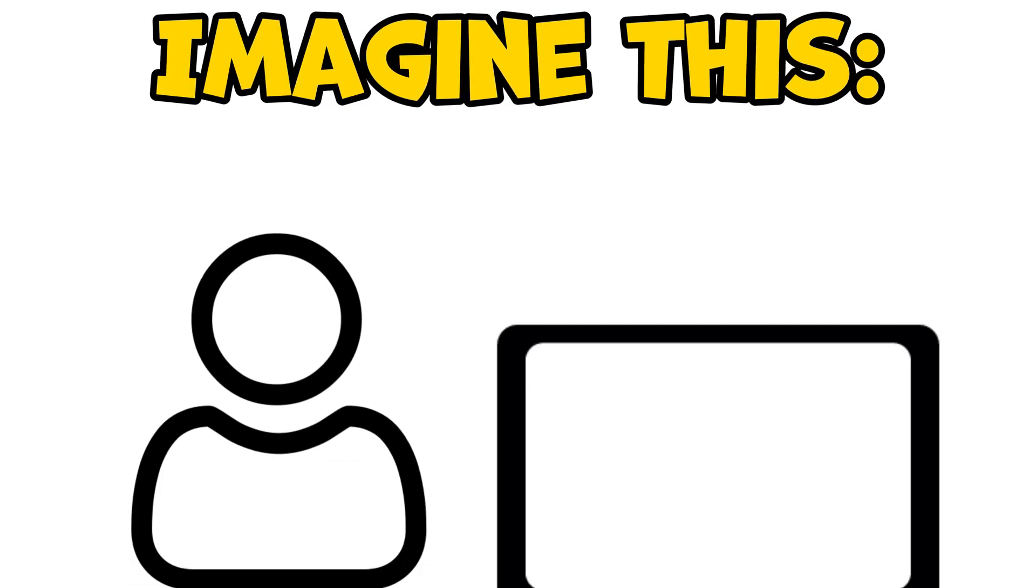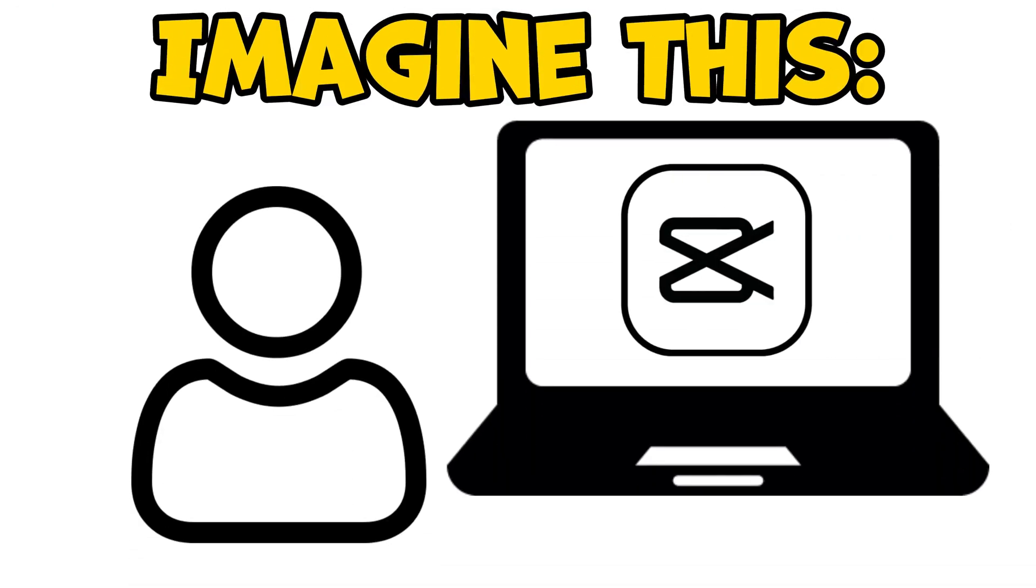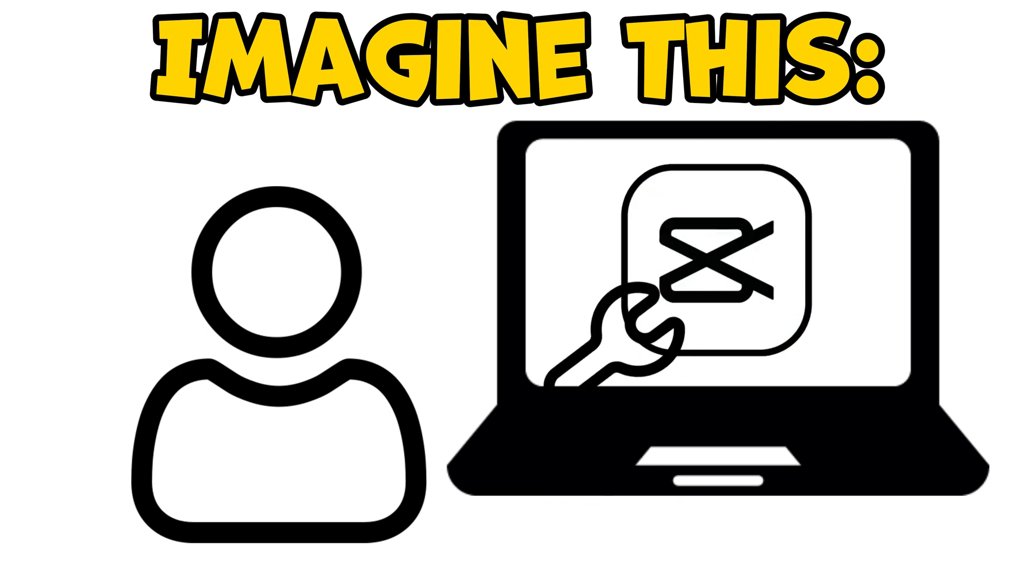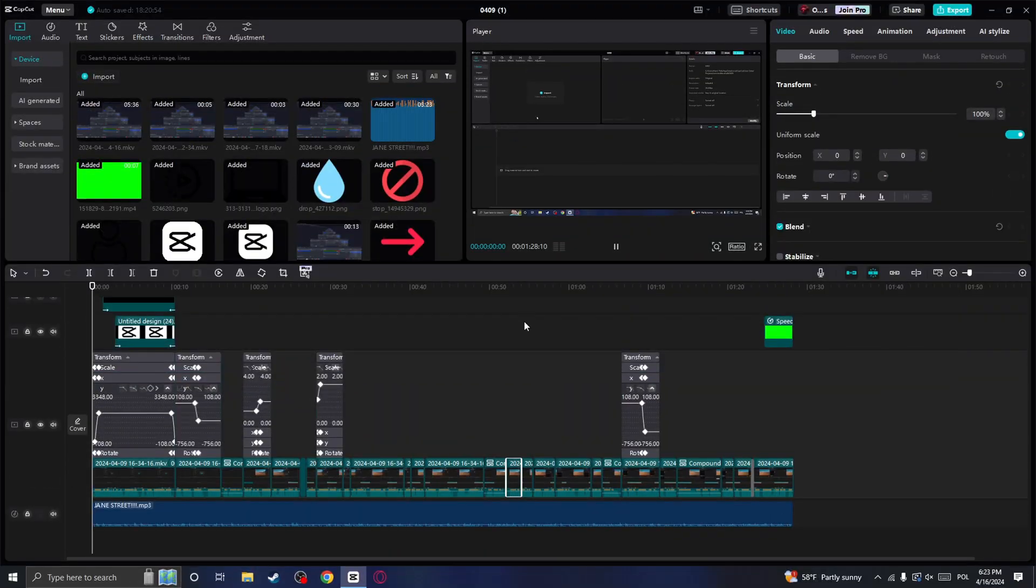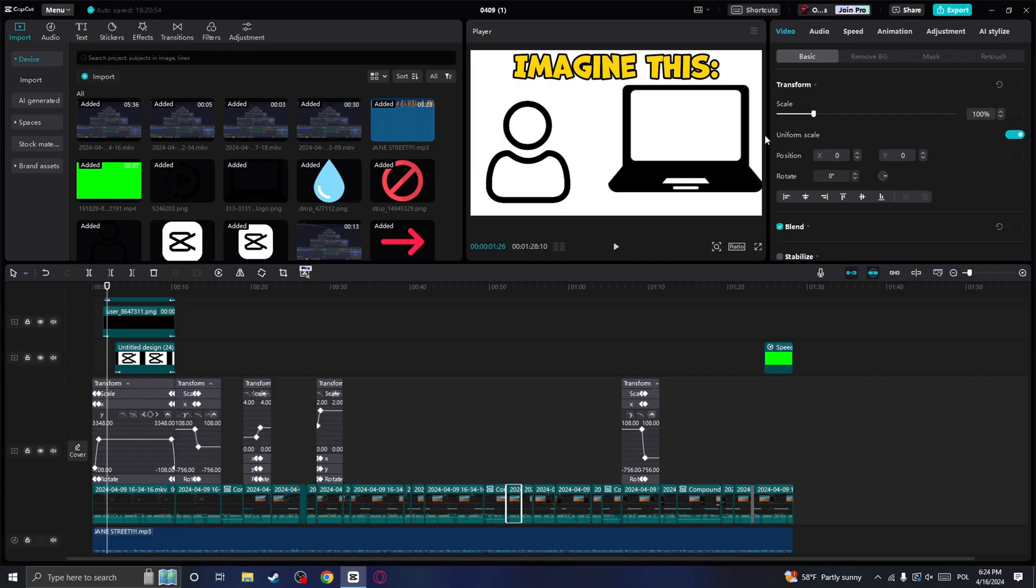Sometimes while editing a video in CapCut you might notice that the playback is a bit laggy. Well, in this video I will show you how to fix that and how you can have this smooth playback just like you can see on the screen right now.